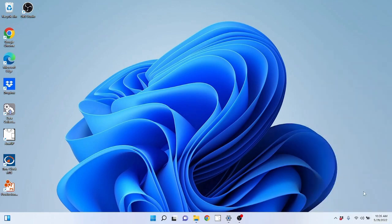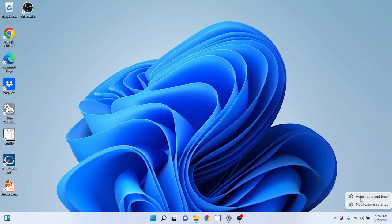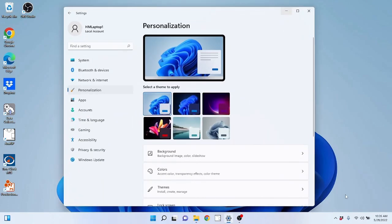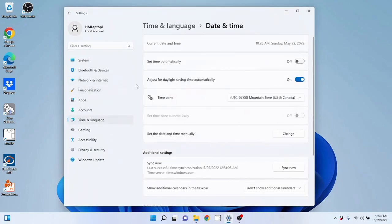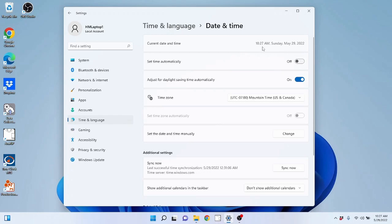But most importantly, you can actually right click on the time and you'll see you have adjust date and time option here with the gear, meaning it's in the settings options. So if I click on this, you can modify and adjust your date and time. So if your time is off or incorrect, you can change that here and make it correct. You can see the current time here is 10:27 AM on Sunday, May 29th of 2022.